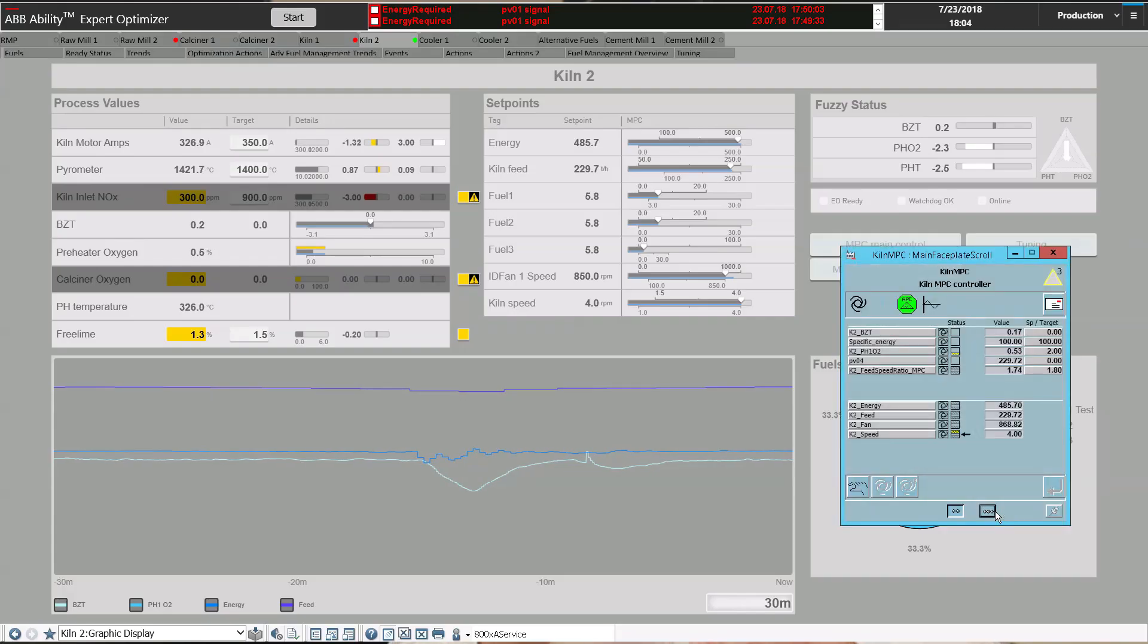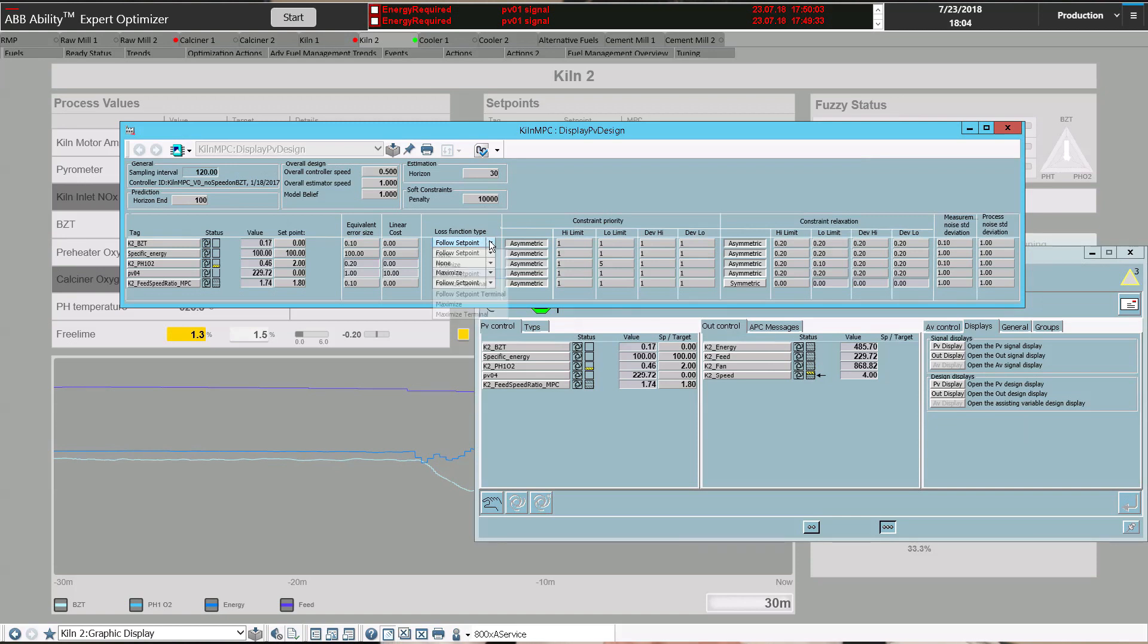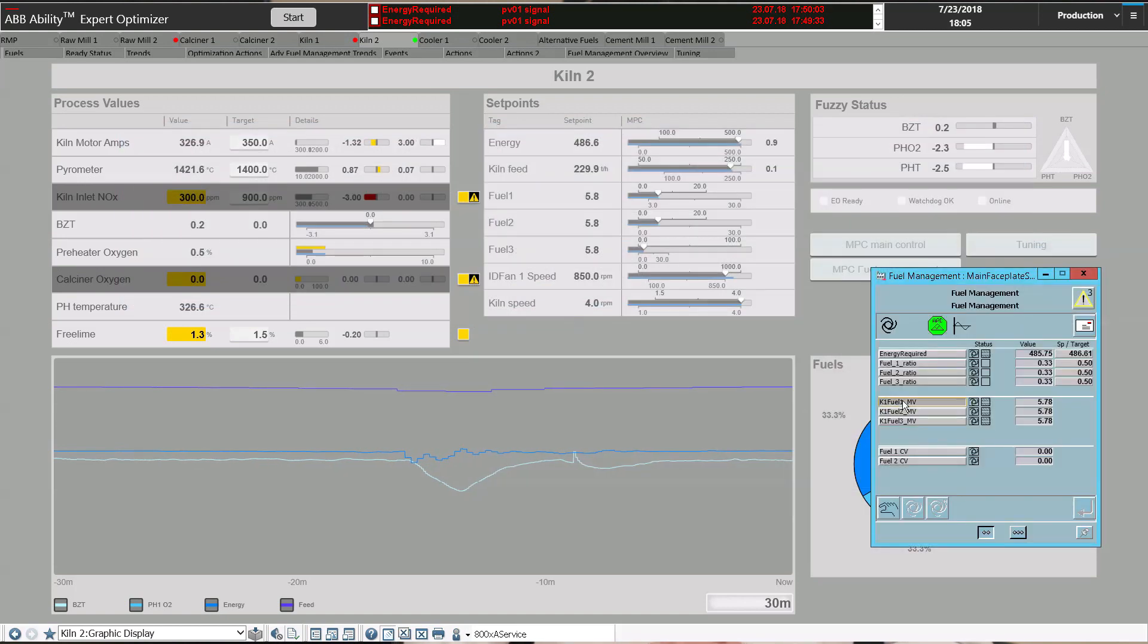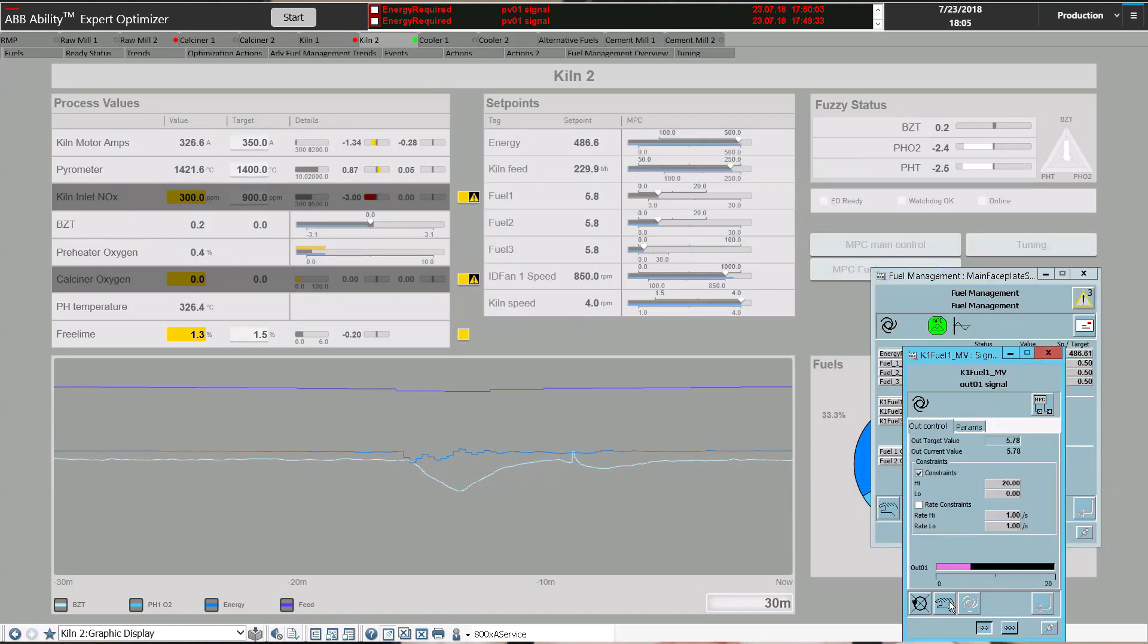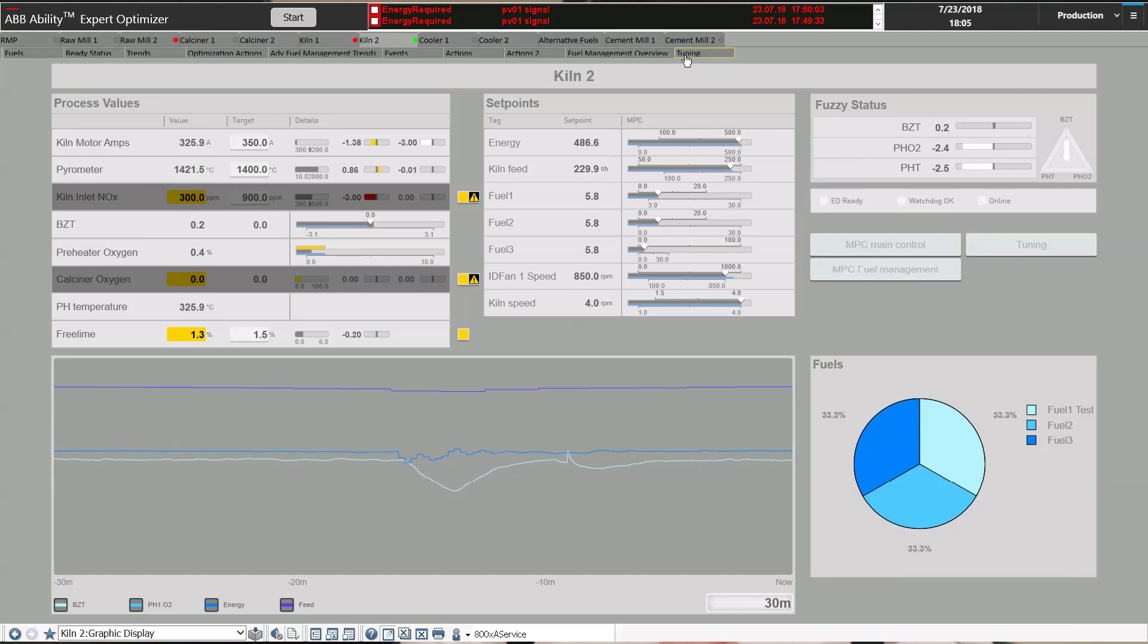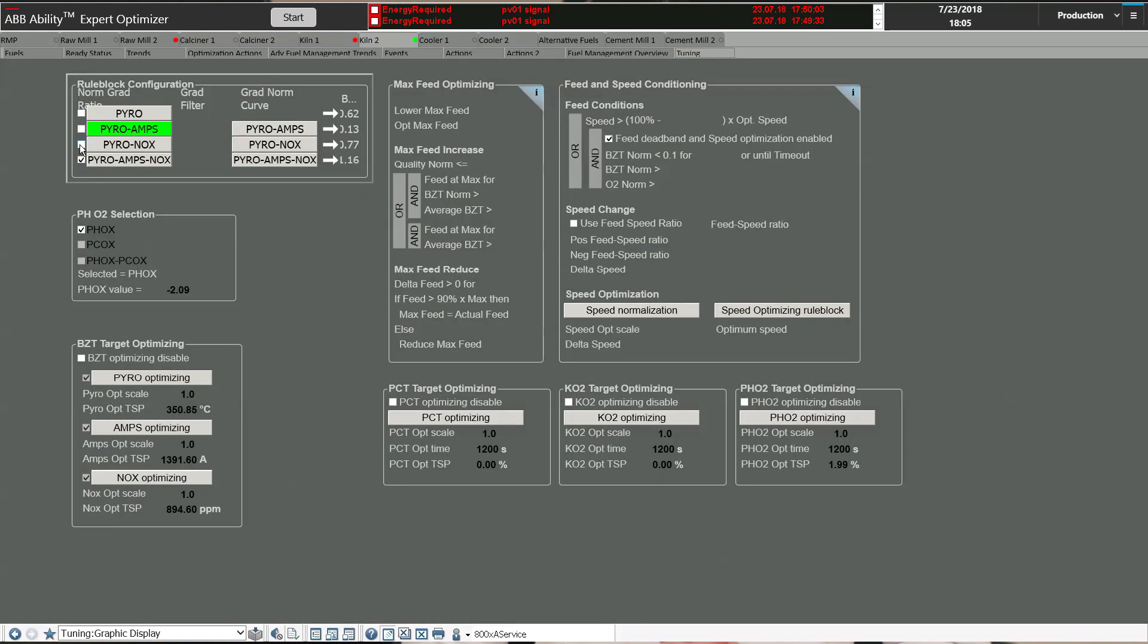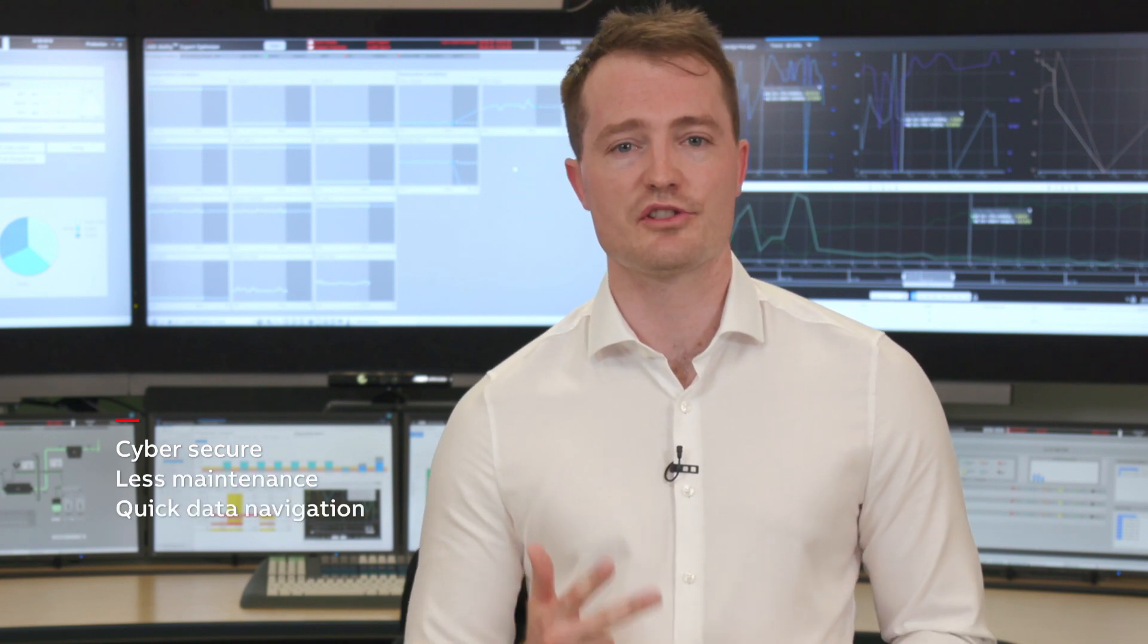Integrating directly into System 800XA gives the user the same usability and interface as the rest of the control system. This also means it is more cyber secure, there is less hardware to maintain, and there is a common historian and information management system.